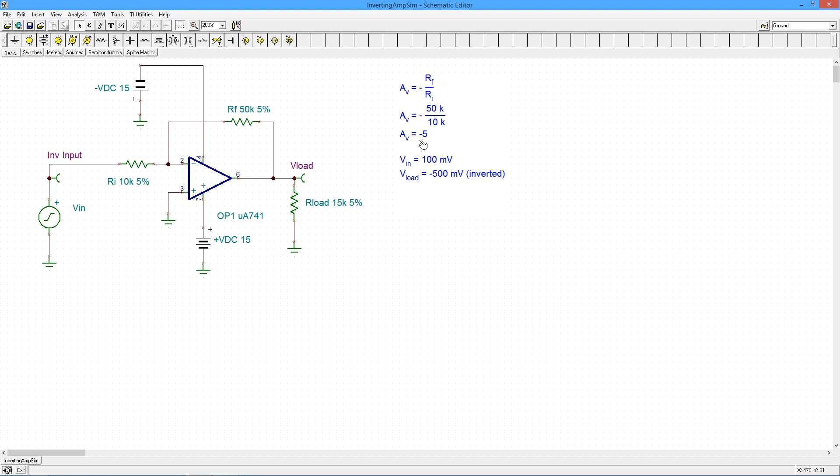Some preliminary calculations: RF over RI is 50k over 10k for an inverting gain of minus 5. With a 100 millivolt input, we should have a 500 millivolt peak output signal inverted.